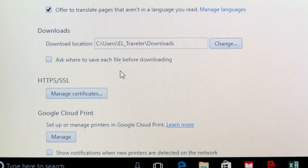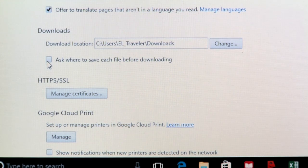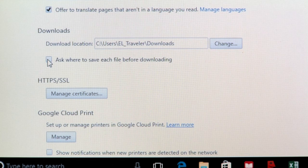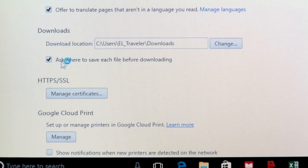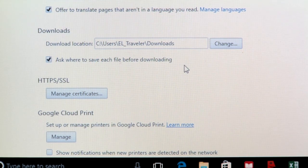Or, if you would like the browser to ask you where to save the files every time you download, click the box next to Ask Where to Save File Before Downloading.